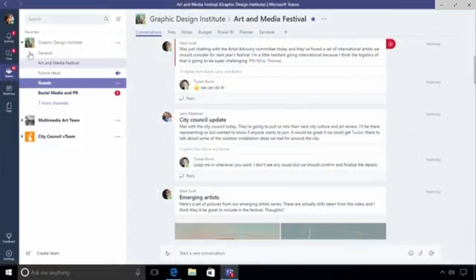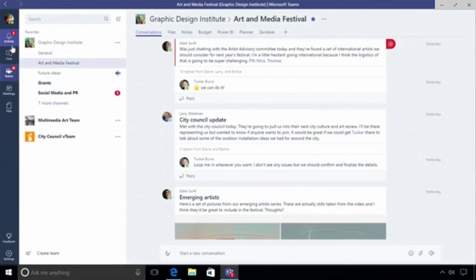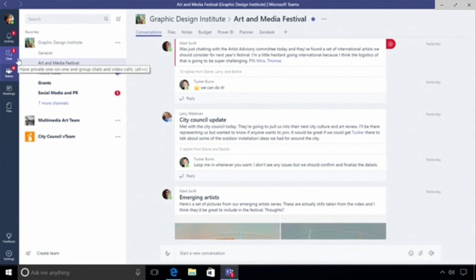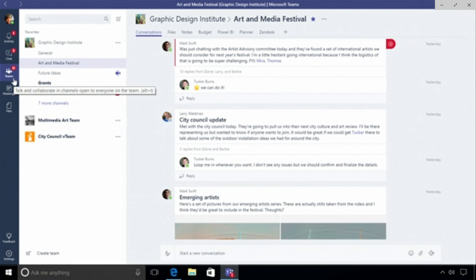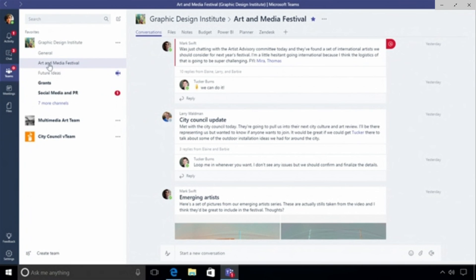Let me draw your attention all the way to the left to what I refer to as the app bar. This is where you get to your activity, your team, your private chats, your teams, meetings, and files. I'm going to start in the team section and work my way around.